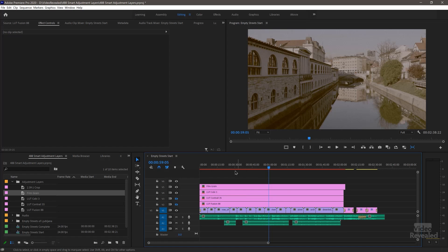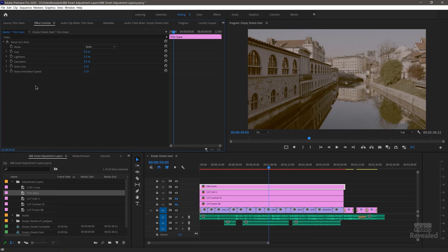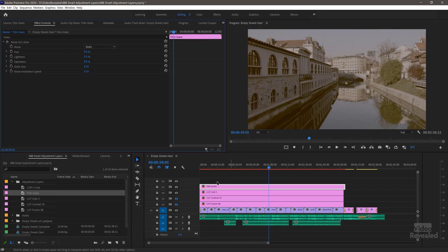Here's the Film Grain adjustment layer — I'll drag that out. The first thing you'll notice is the big red line. I'll double-click and show this in the Master Clip Effects. This is Noise HLS Auto — I have a whole tutorial on working with this built-in effect to give you grain. My CPU is being overworked here because this is a very powerful effect with no GPU acceleration. The red line is telling me I probably won't be able to play smoothly, but my output is going to look perfect.